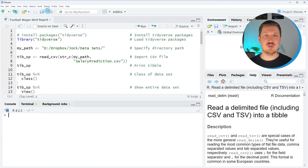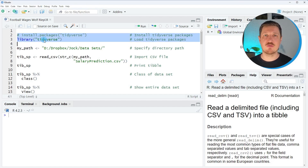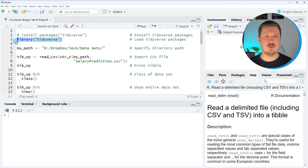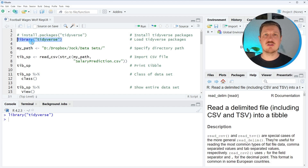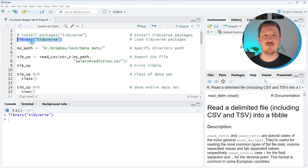As a very first step, we need to install and load the Tidyverse packages, as you can see in lines 2 and 3 of the code. I have installed those packages already, so I'm just going to load them using line 3 of the code. After running this line of code, all the packages such as StringR, Dplyr, GGplot2, ReadR, and so on, are imported.